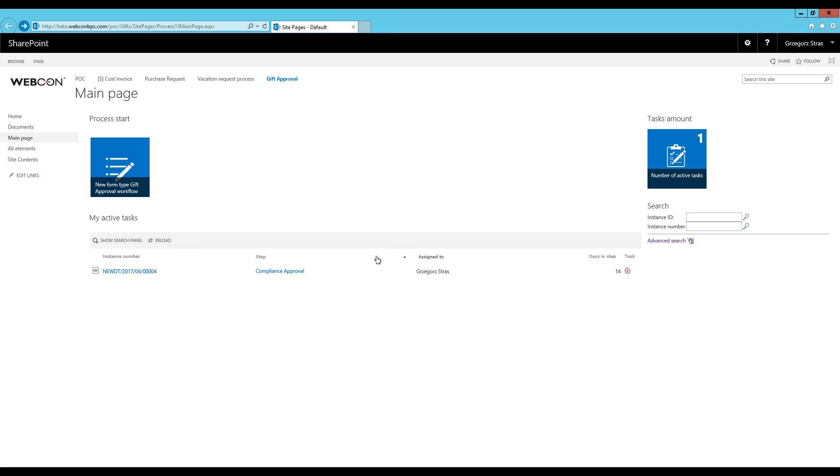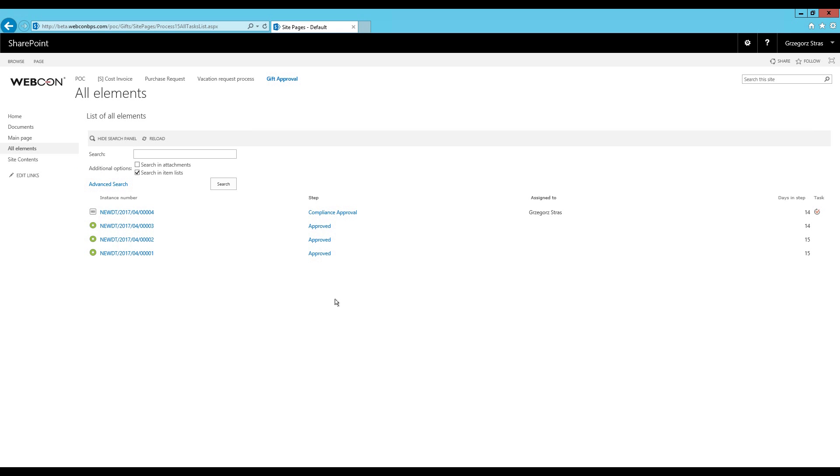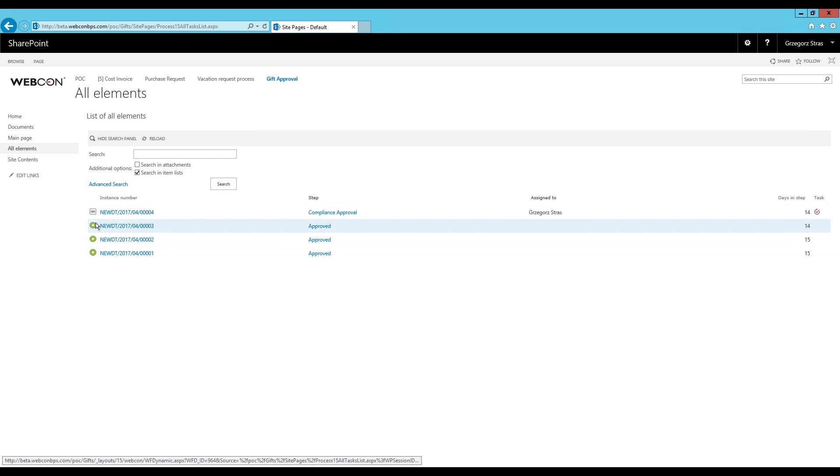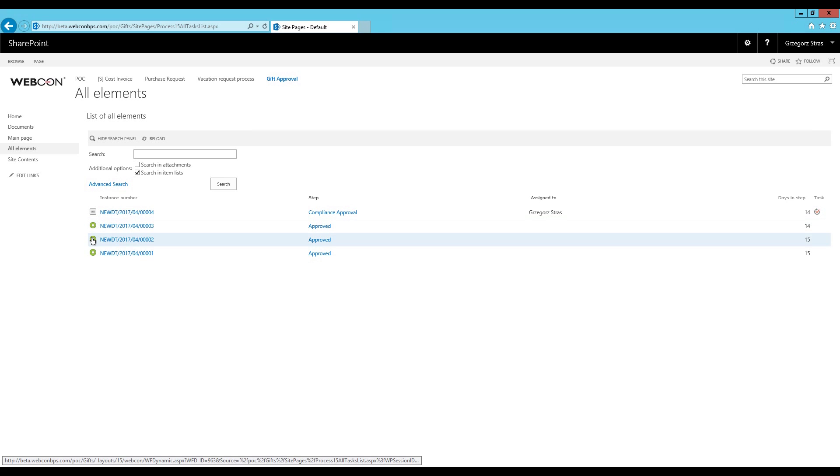The second table that we automatically generated can be found on the All Elements page. The default configuration for this show workflow elements web part makes it display all workflow instances regardless of who they are assigned to and which step they are currently residing in, so it also displays workflow instances that are in end steps.